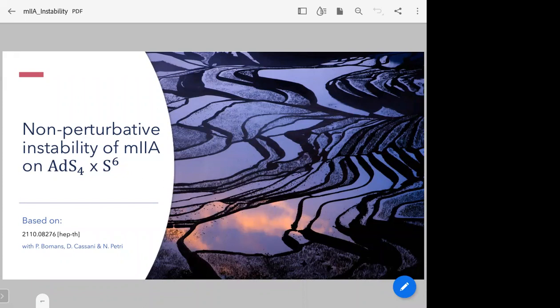Thank you René for the nice introduction. I really want to apologize for some technical problems that I've been having — so finally we are ready to start. This work is based on a collaboration late last year with Peter Bowmans, currently a postdoc in Padova, Davide Cassani, a staff member in Padova, and Niccolò Petri, who recently moved to Israel for a postdoc.